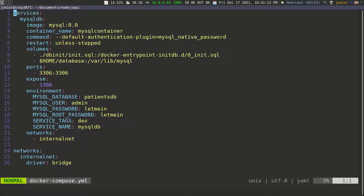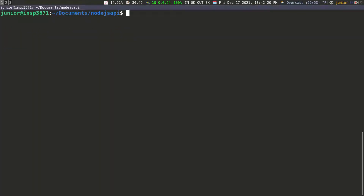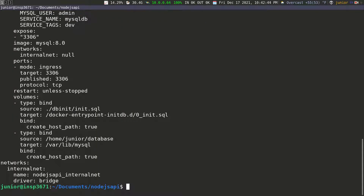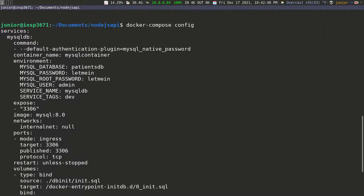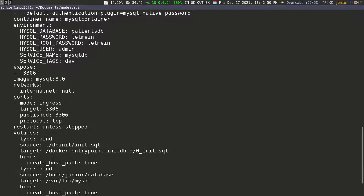Now that we have the compose file, we can go ahead and test it to see if we can create the MySQL database. I'm going to write everything and then quit. What I want to do is check if this file is correct, so I can do docker-compose and then config. Docker-compose config is going to look in the current directory and check for the docker-compose file.